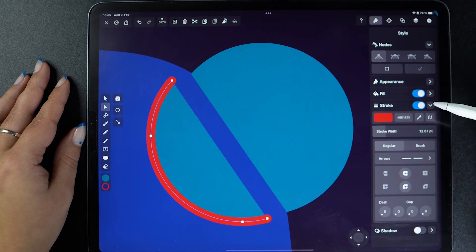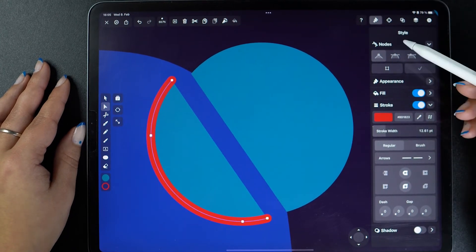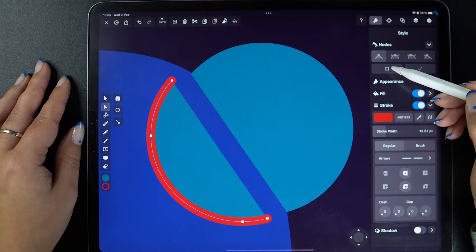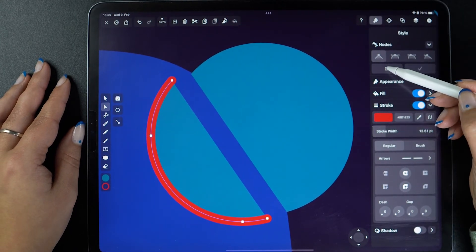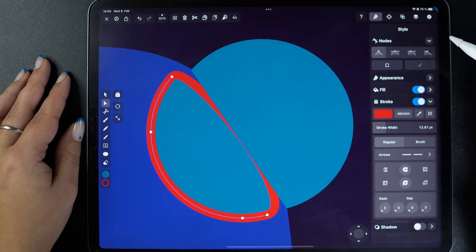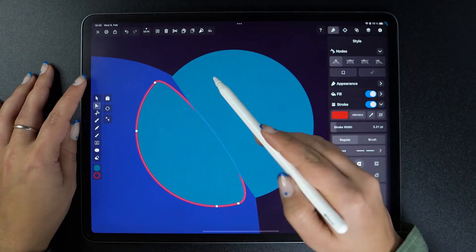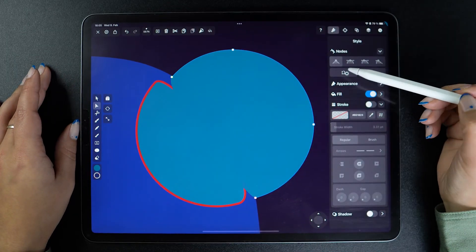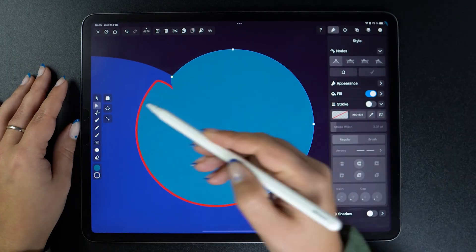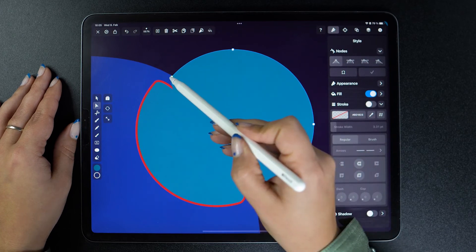How do we go about closing it? Simply tap on this button, and the two nodes automatically connect. Let's do that for our second shape too. And that's how you do it!